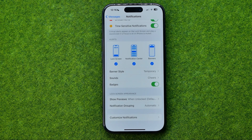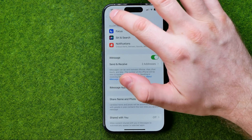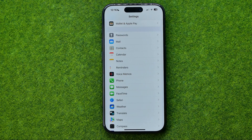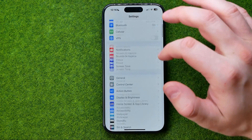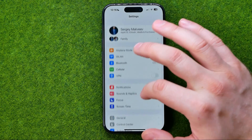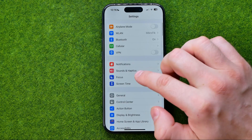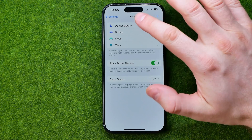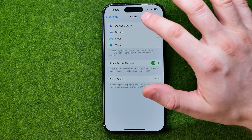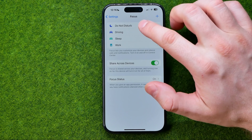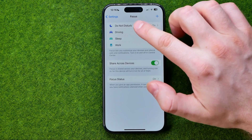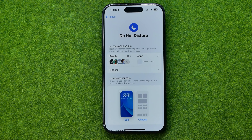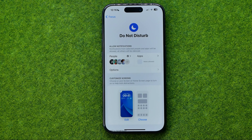There is one more way to silence text message notifications. In Settings, head over to Focus, then enter a Focus mode. I prefer to use Do Not Disturb, which I'm currently on, so let's go into Do Not Disturb and configure it.